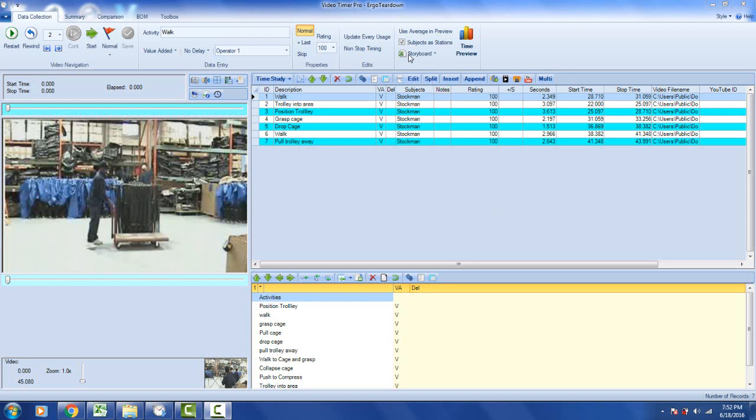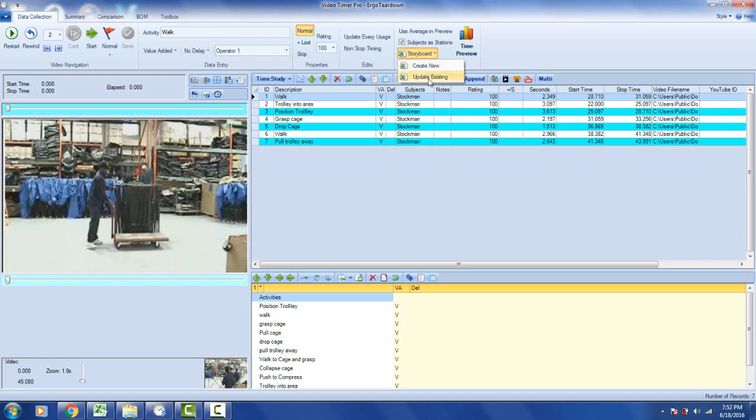The storyboard option is available from Video Timer Pro. We're in the data collection ribbon, and the storyboard is just to the left of the time preview. Just like in the line balancing area, if you click on this, you can create a new storyboard or update an existing storyboard.